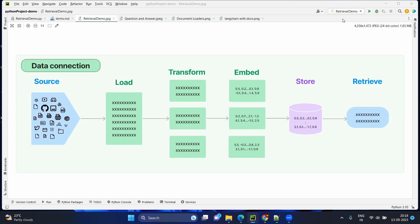This source will be loaded into the program. Since it has so much text data, it will be split. After having the small splits, it will be embedded — embedded in the sense it will be converted into a numerical representation which will be called a vector. Then these vectors will be saved into a store, which can also be called a vector database. Same as other databases, you will be querying this store and you will be getting the answers.